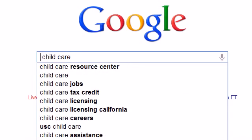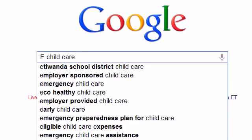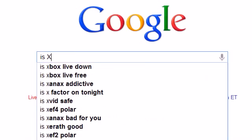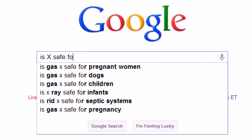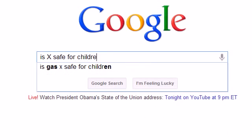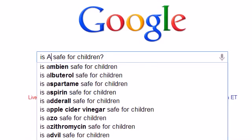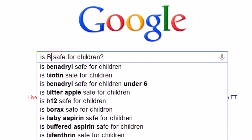You can ask fairly complex questions too. Suppose I wanted to write a set of articles on child safety, then I can type in is X safe for children. As I replace the X with various letters, I get a whole new set of phrases.